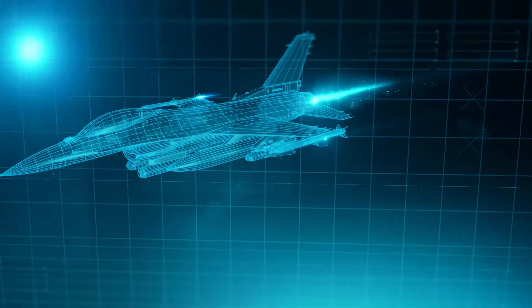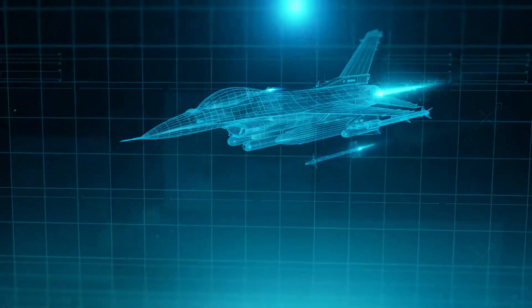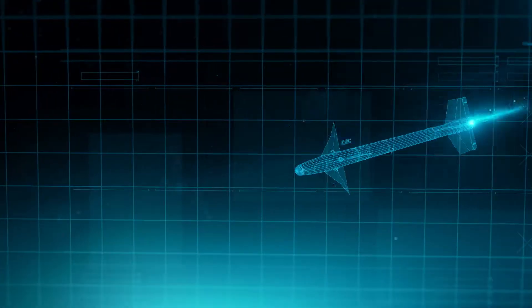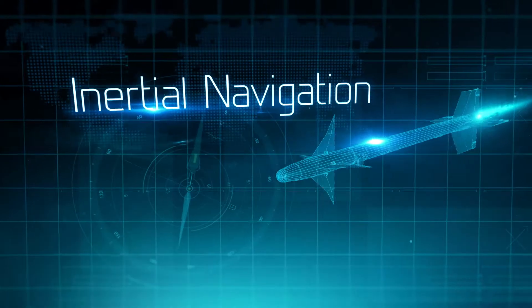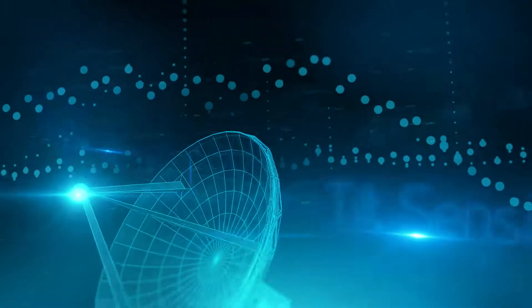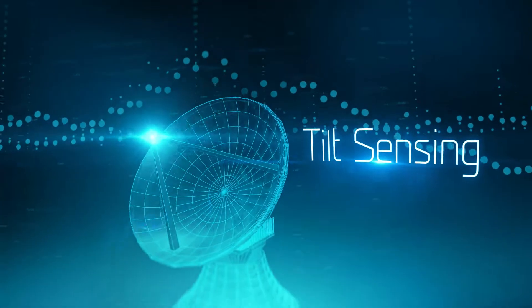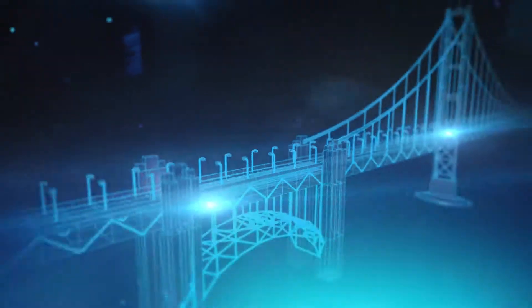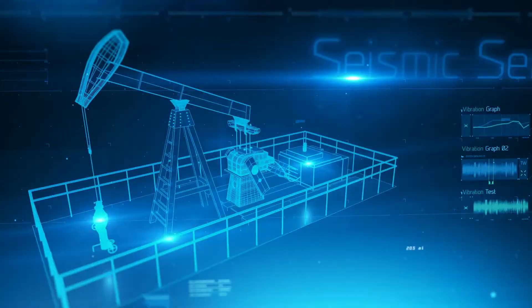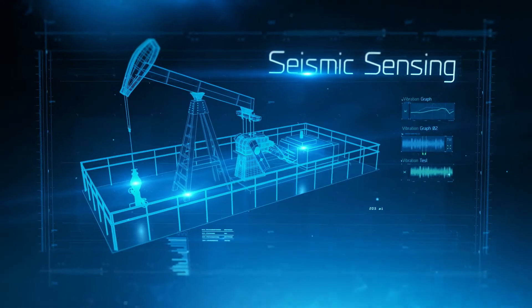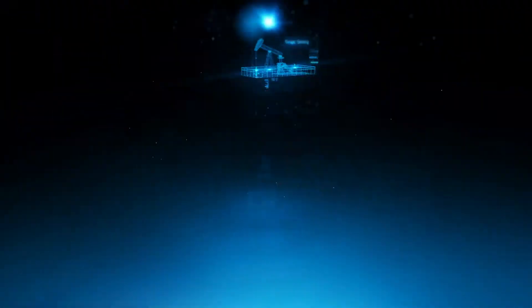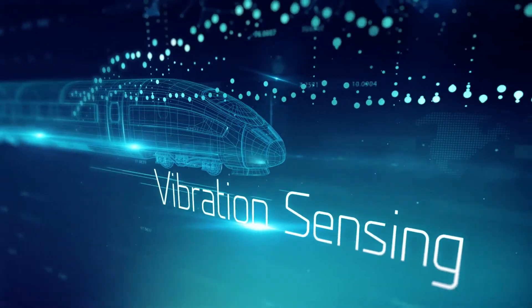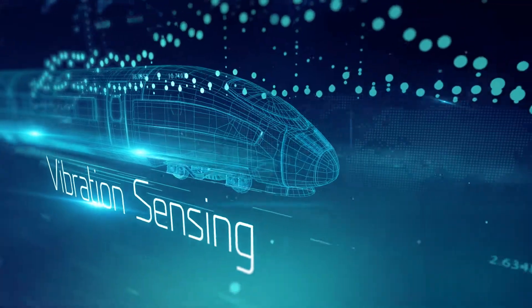Sophisticated aerospace technologies rely on precise inertial navigation, industry and construction demand accurate tilt sensing, seismic sensing, and vibration sensing systems.